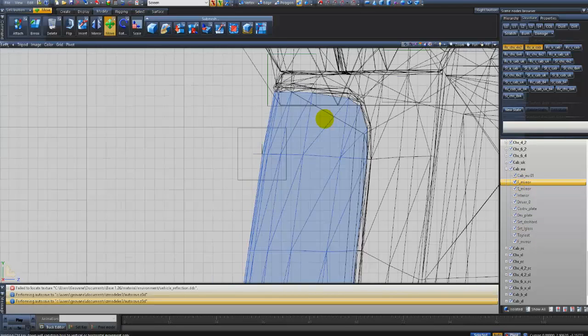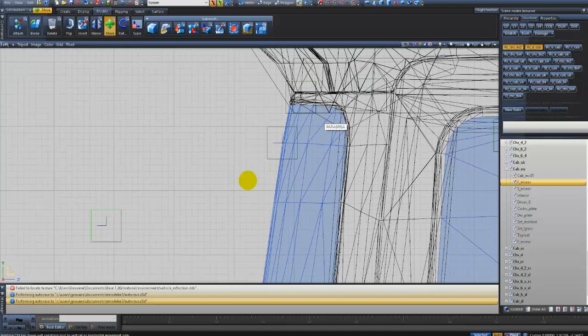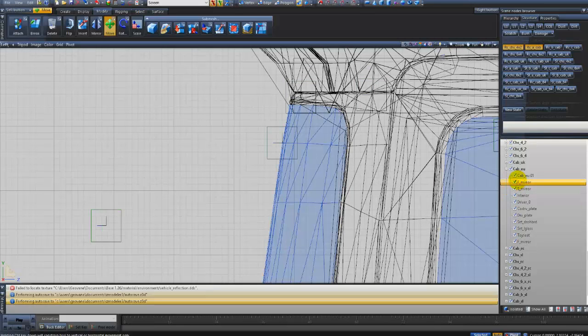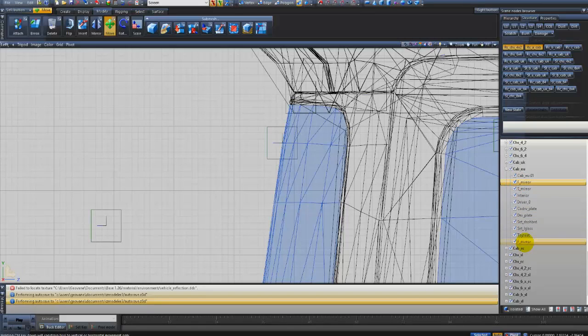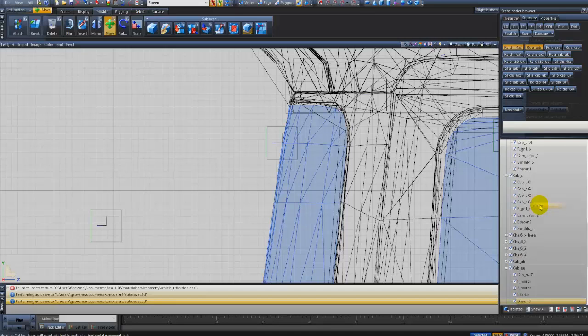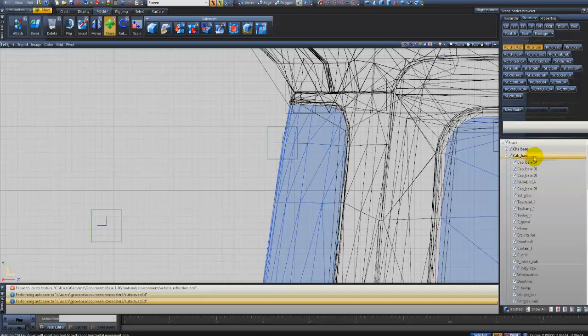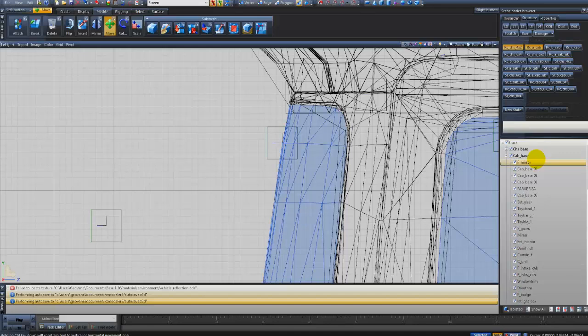Ele tem aqui o Front Mirror que é o original que está aqui. Eu vou desmarcar aqui, ele sumiu lá. Quando eu copiei, ele veio para o fim da lista. You will click on this F mirror, hold it with the scroll of the mouse and put this F mirror here in CAB underline Base. After you put it here, you will rename it to Parabrisa.